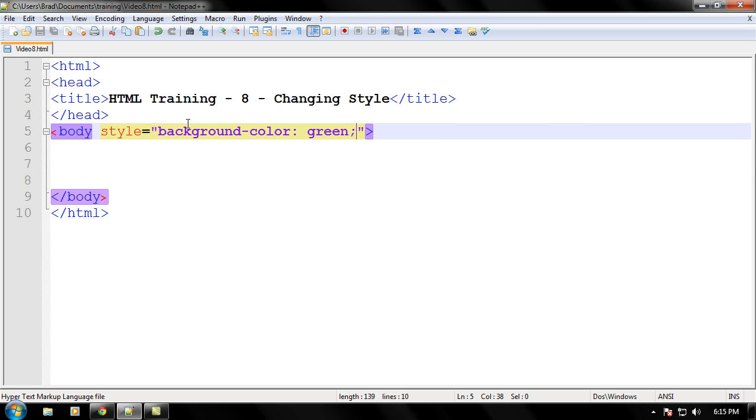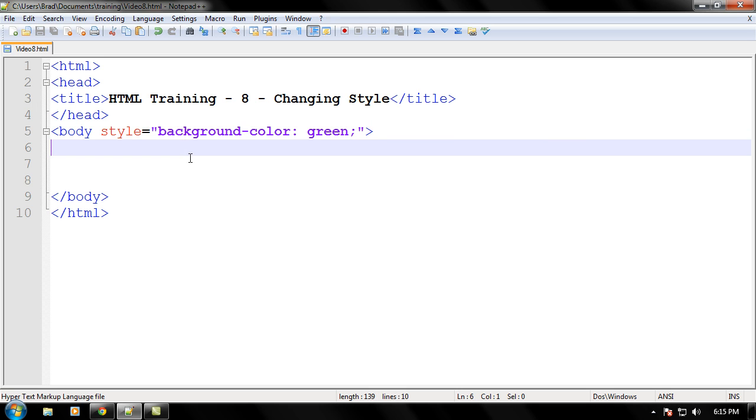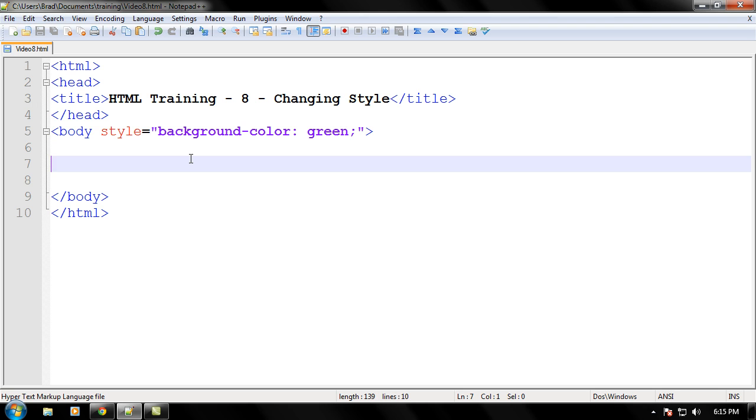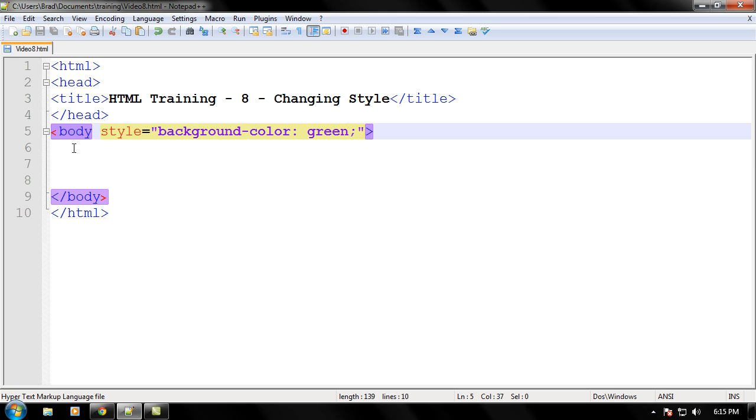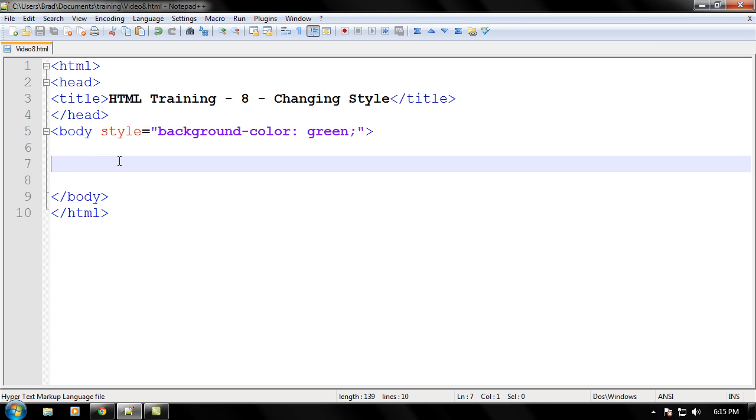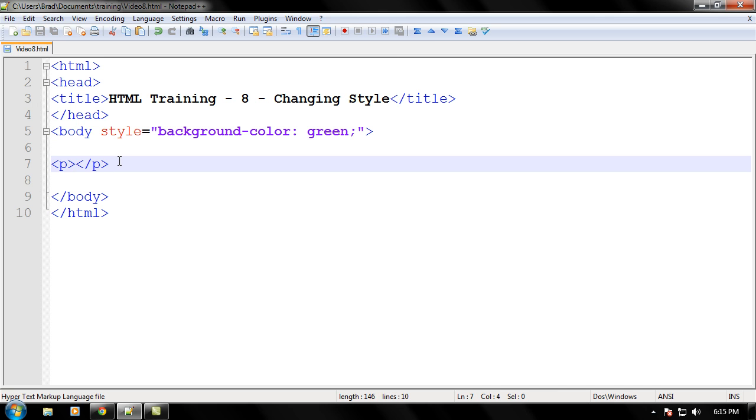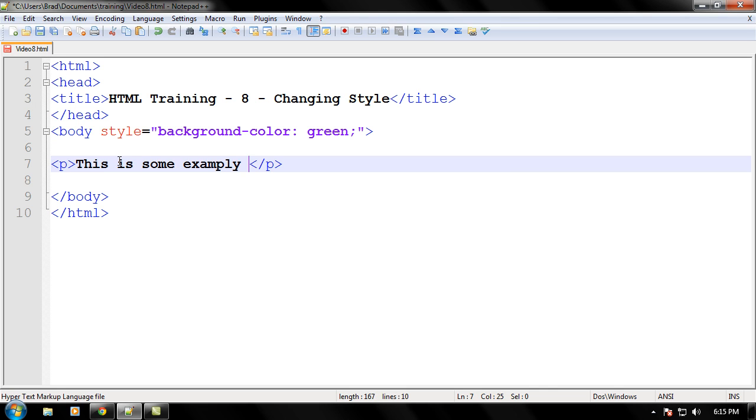Let's go ahead and keep that background color to green and let's write some text right here. Let's go ahead and open a paragraph tag. So we're going to change some font up real quick. And that's right this is some example, oh not example e, some example text and we're excited. Go ahead and save that.